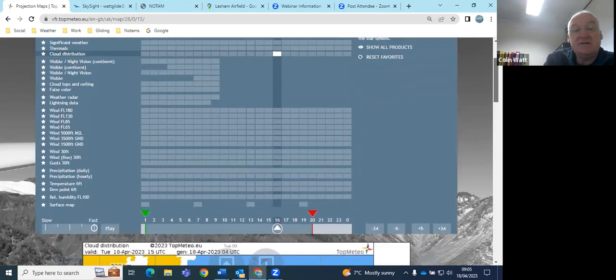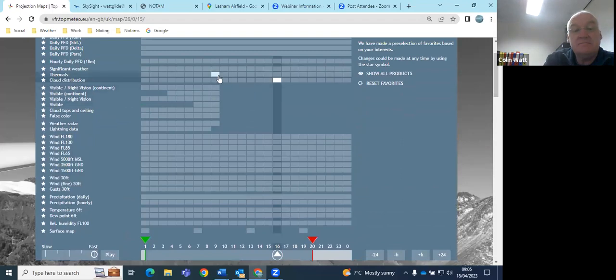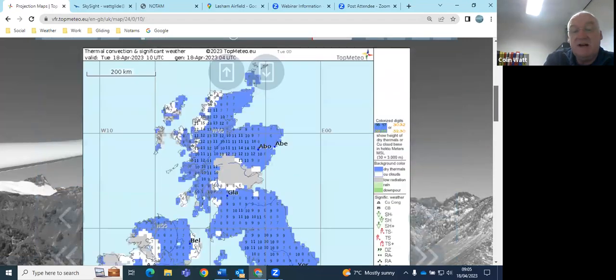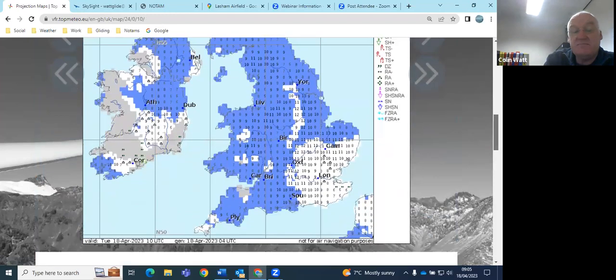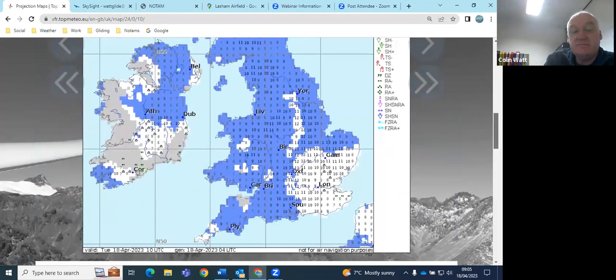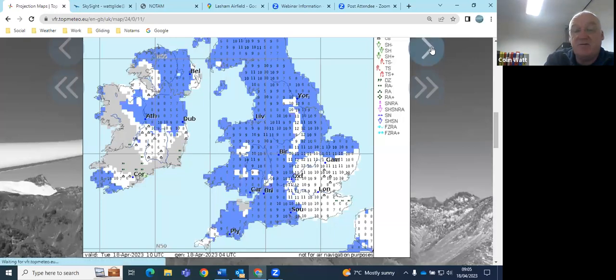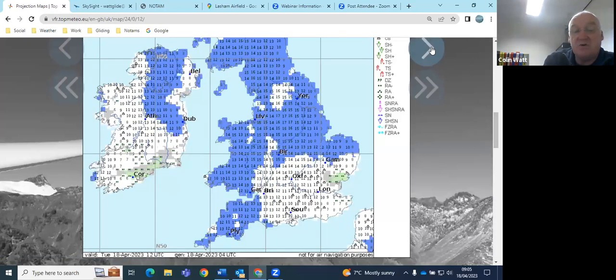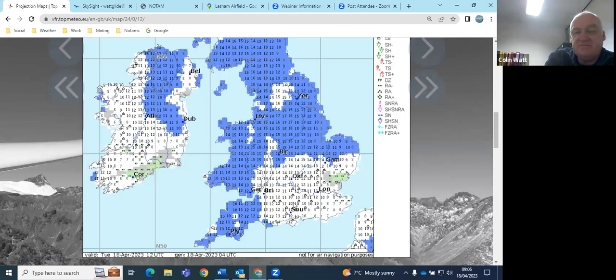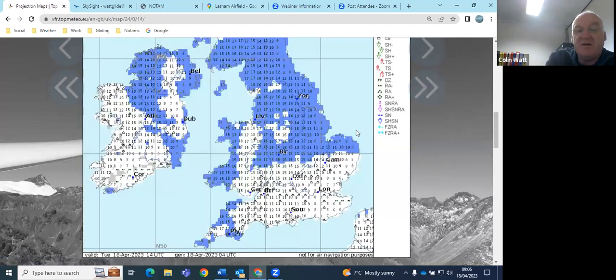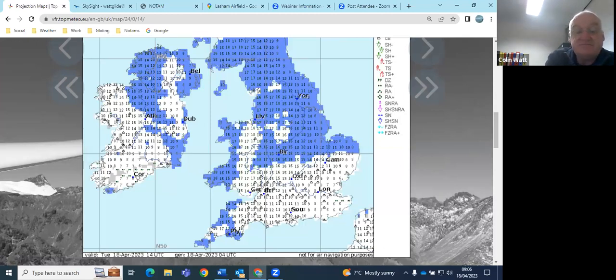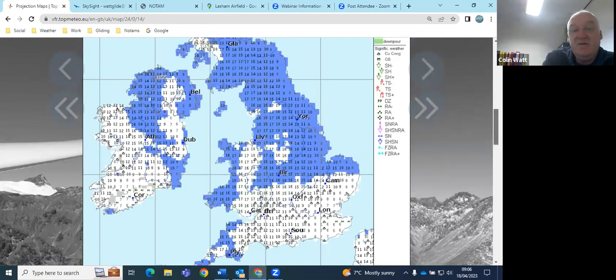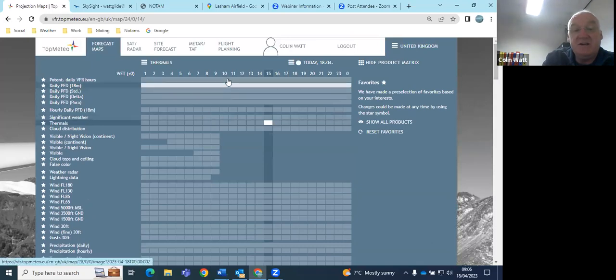Thermal heights, by 11, 12 o'clock, soarable to 3,000 feet, and then for a while by the looks of it getting quite good, three to three and a half, and then we're watching this stuff coming in from the east. So another couple of hours and it's suggesting that by three, four o'clock it will be unsoarable here.